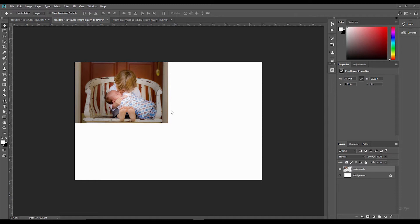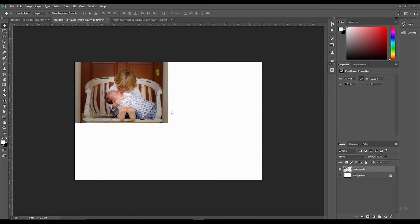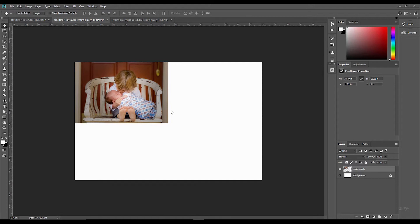Now it's worth saying: if you're someone who has spent a little bit of time with Photoshop and already knows how to do this, you can skip this tutorial and revisit on Thursday when I bring out another tutorial, or go and check out some of my Photoshop, Lightroom, and photography tutorials on the channel.